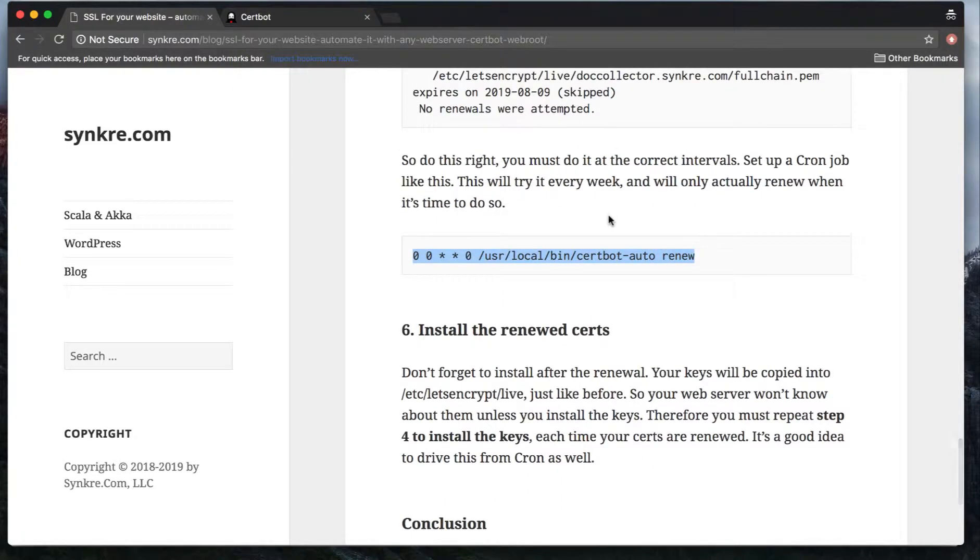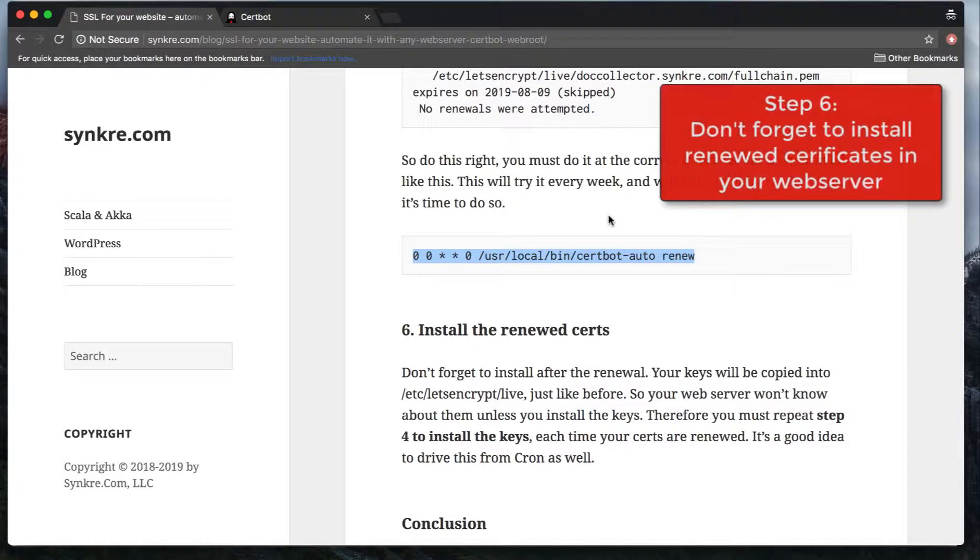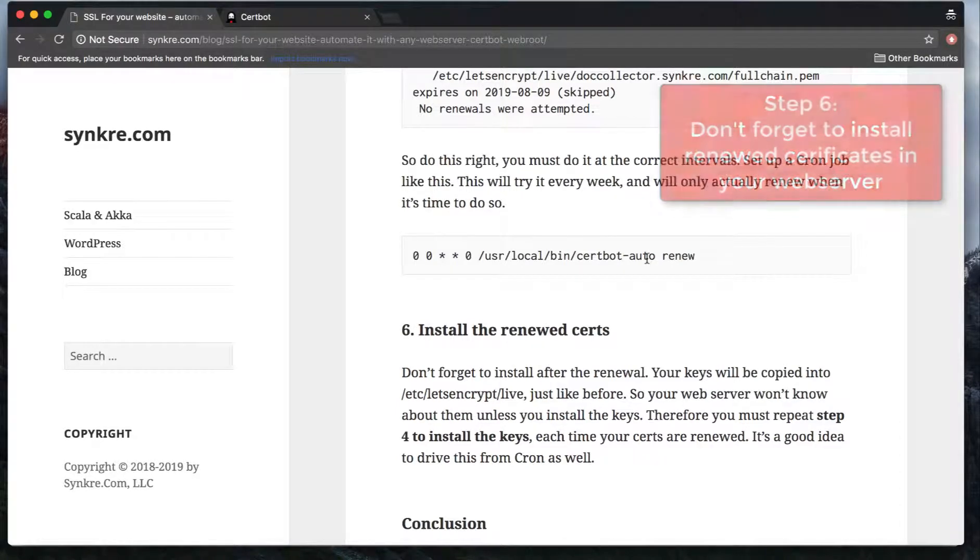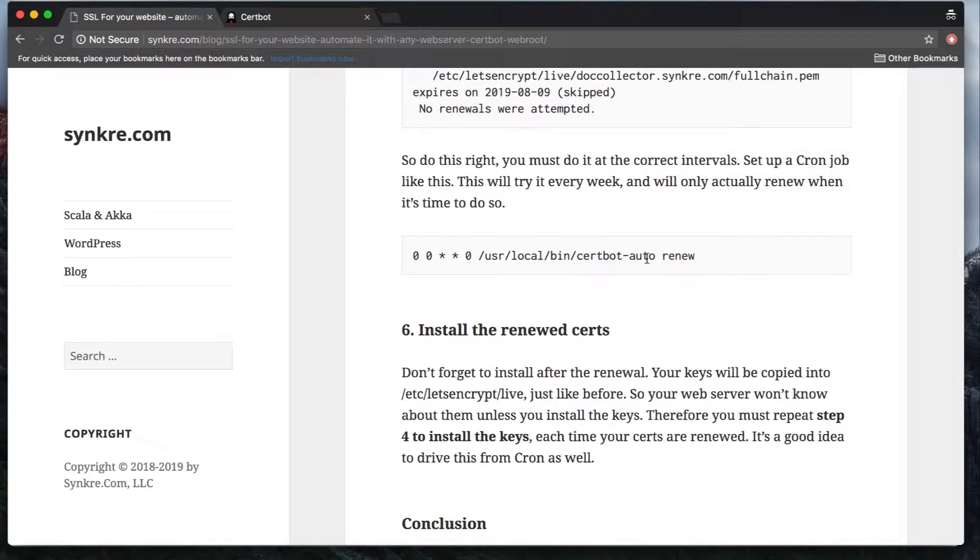This should be enough, except of course that you have to install these certificates. What I recommend is instead of calling the renewal command directly, step six should also be included in a script, along with the renew command. The next step should be installing the certificate.